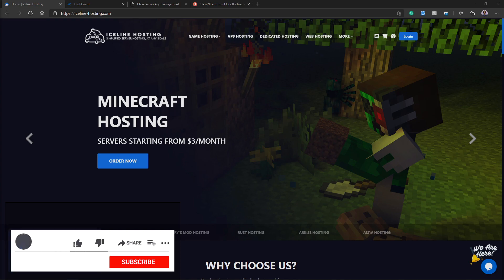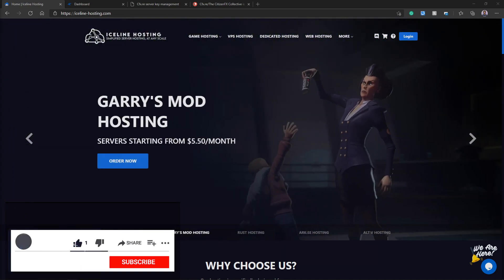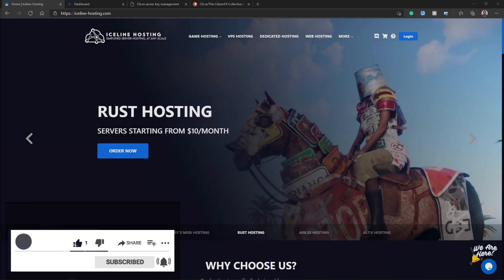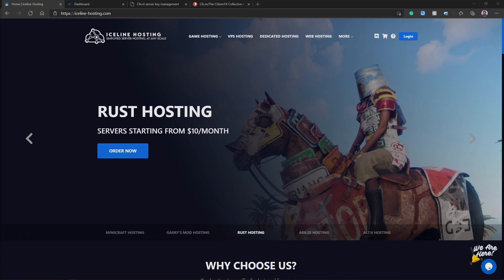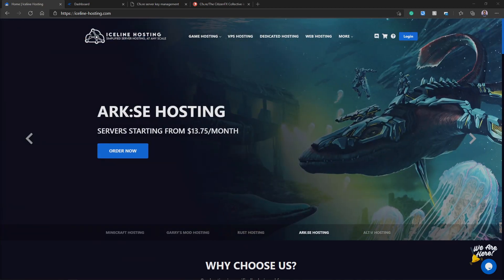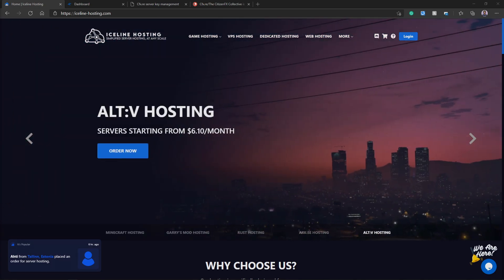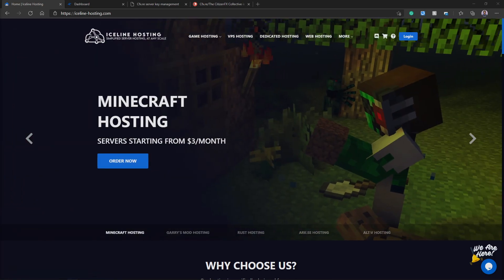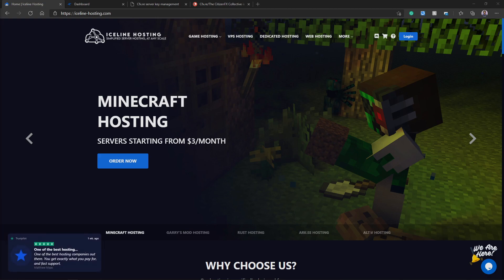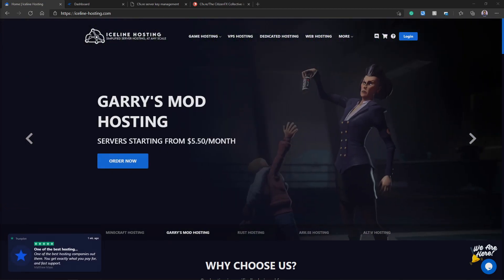Hey yo, what is going on guys? Welcome back to the channel. So today we're going to be going over how to create a FiveM server with the IceLine hosting game panel. Now I know I've made a video about this in the past, but this is going to be a new and updated video since they have updated their game panel recently.